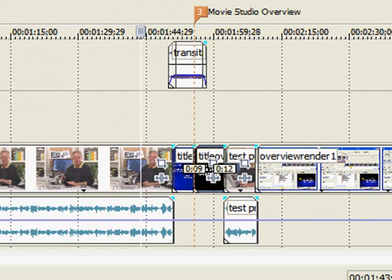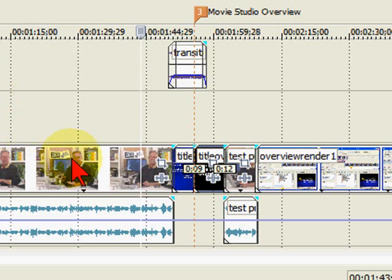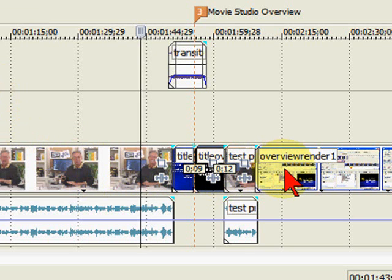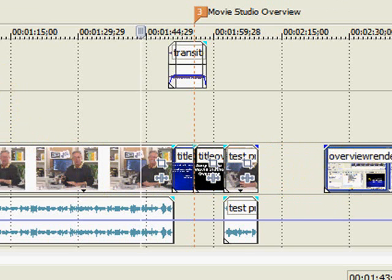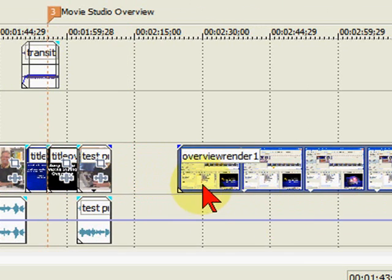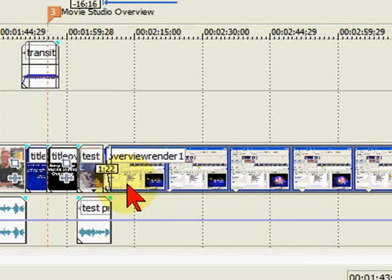Now, the one thing about Auto Ripple you want to remember is that when you don't need it, turn it off. Otherwise you'll be doing Auto Ripple and you may not want to change everything to the right of what you're changing just because you're doing that Auto Ripple.